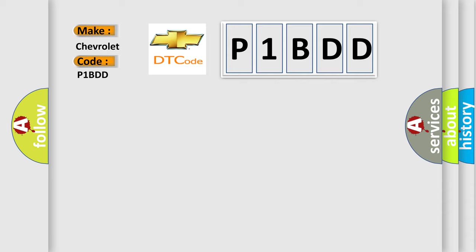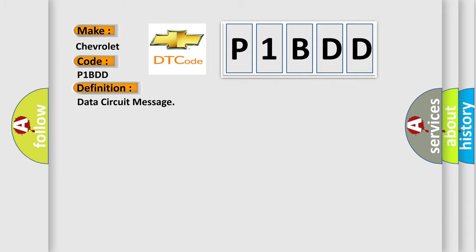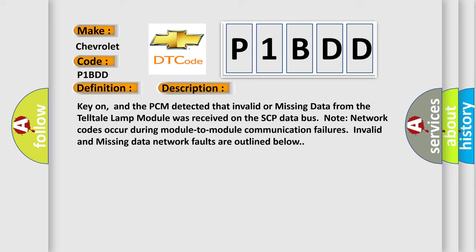The basic definition is Data circuit message. And now this is a short description of this DTC code. Key on, and the PCM detected that invalid or missing data from the Telltale Lamp module was received on the SCP Data Bus.